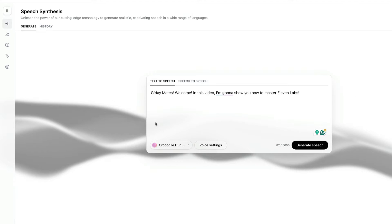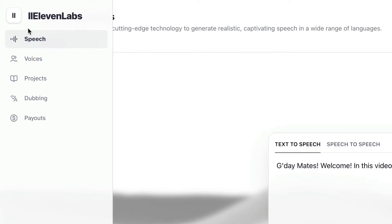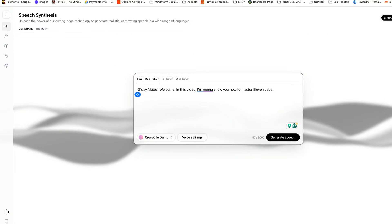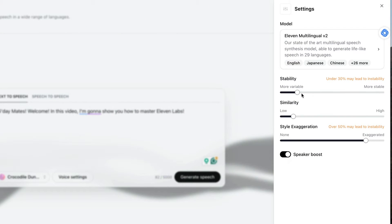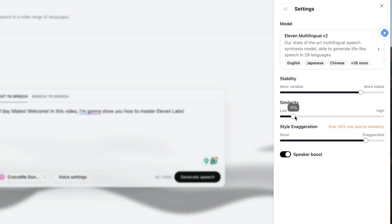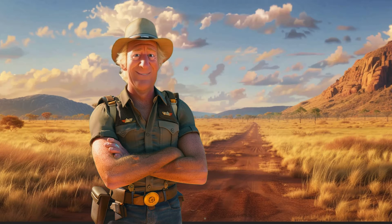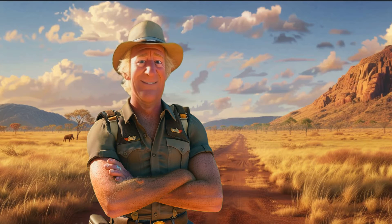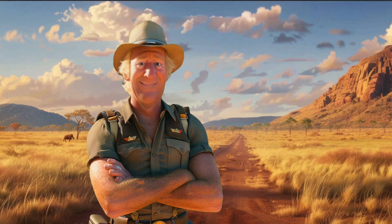So if you're not in the loop, Eleven Labs is a speech synthesis AI tool that lets you generate speech from text and tweak audio from voice recordings to whip up a realistic AI voice. In fact, my voice is completely 100% AI generated — it is for reals, and I'm gonna show you how I created it.